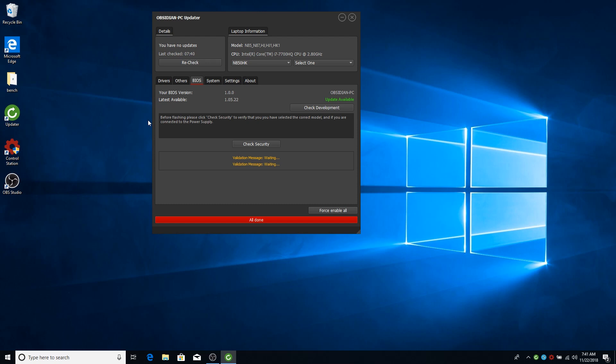The BIOS update process is actually very simple. First thing you need to do is check security. It will check normal stuff. Like if the laptop is connected to the AC adapter. It will check if the current selected laptop model is actually the one that your BIOS is reporting. And if all checks out, then you can flash it.